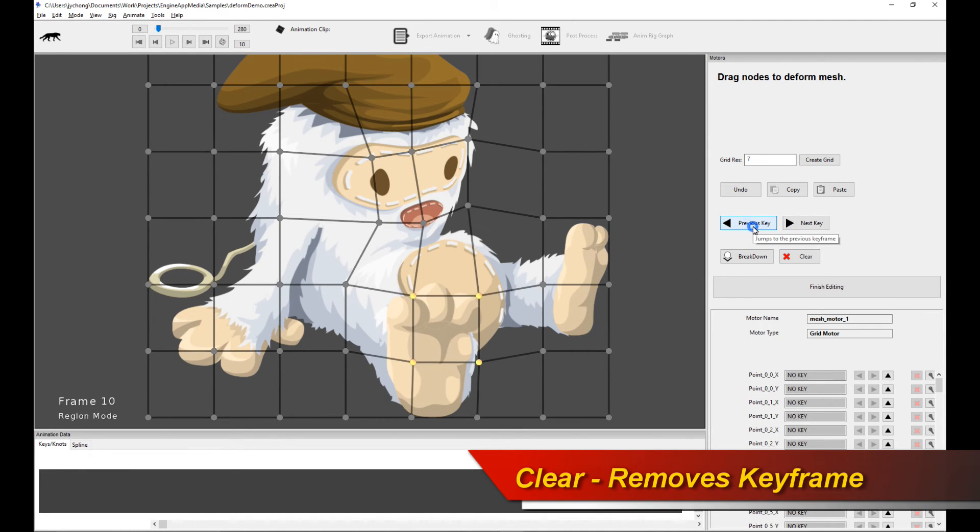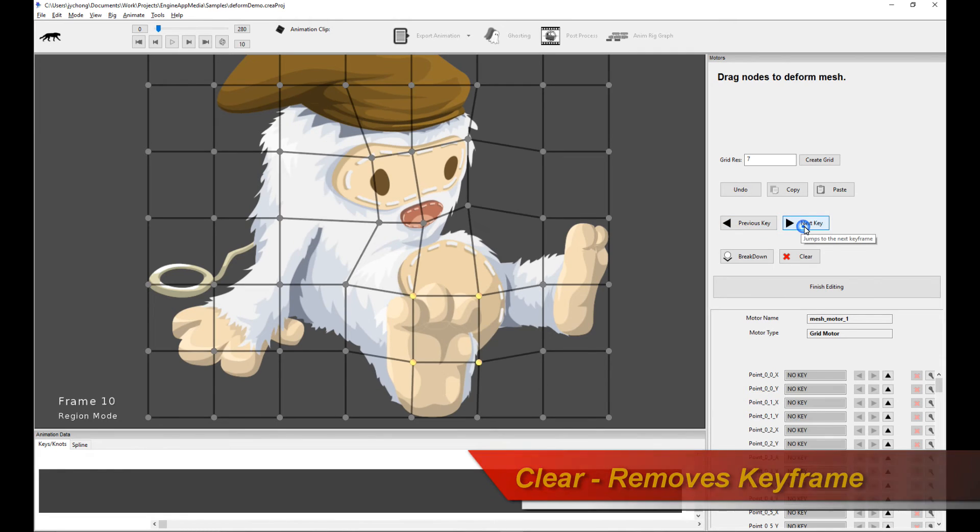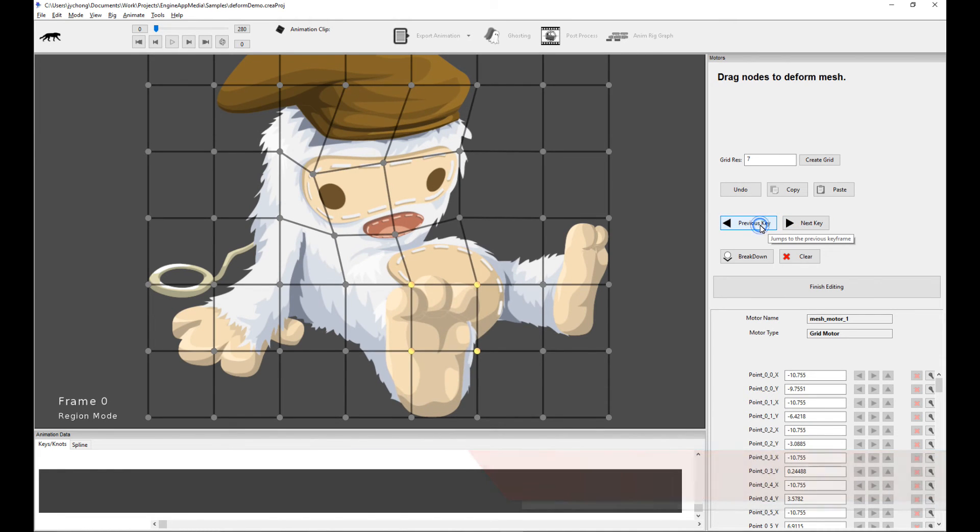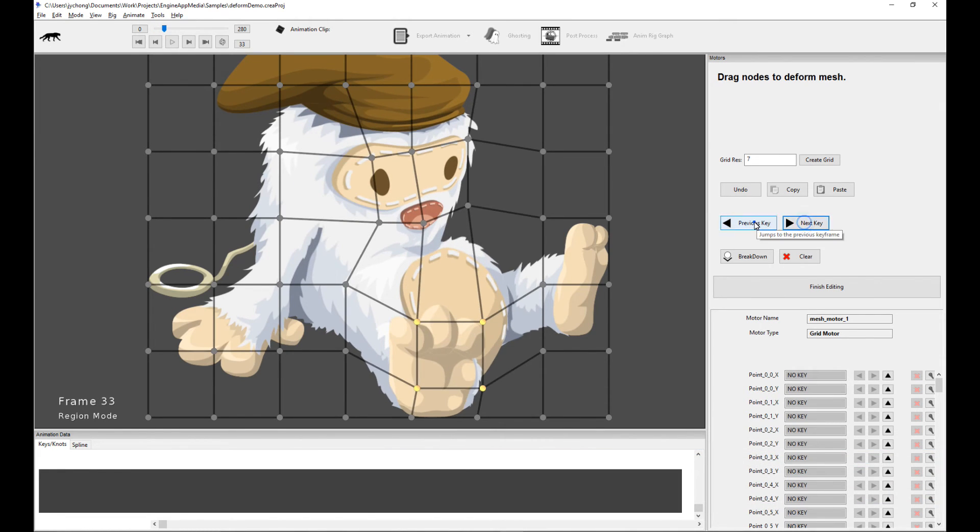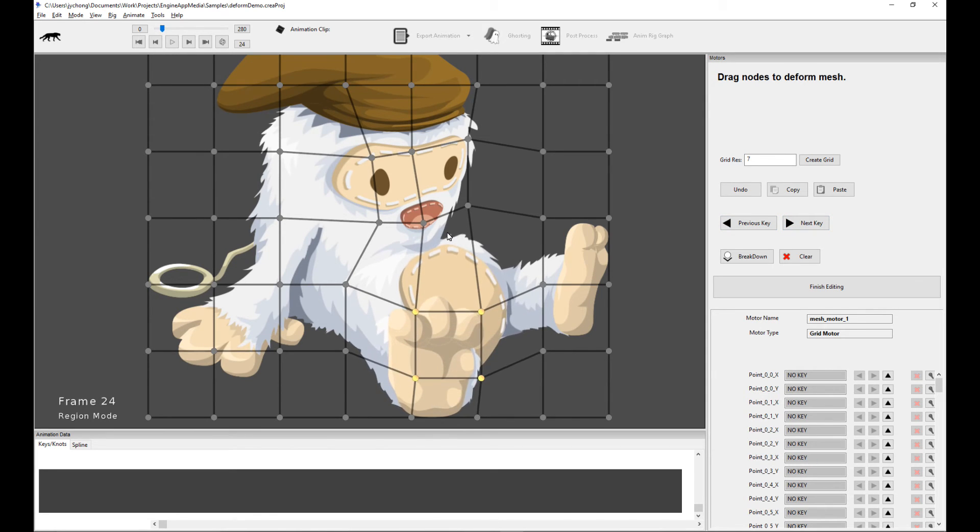So this allows for very easy keyframe management, especially when you're dealing with mesh deformation with tons of points. The other thing you can do is let's say I really like this intermediary pose here. This is an interpolated pose at frame 24.